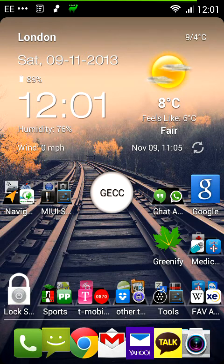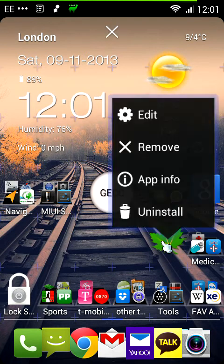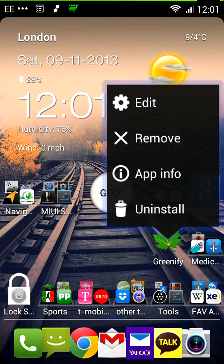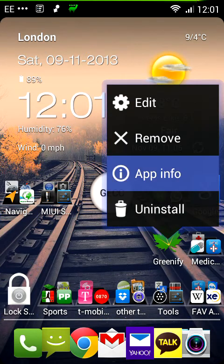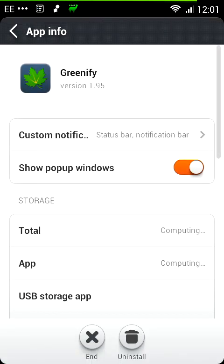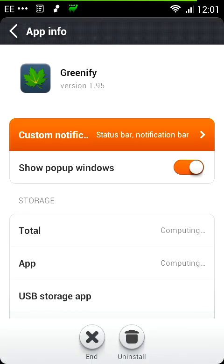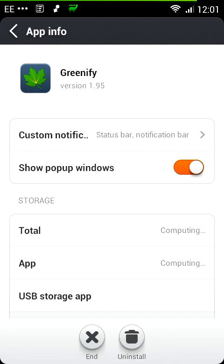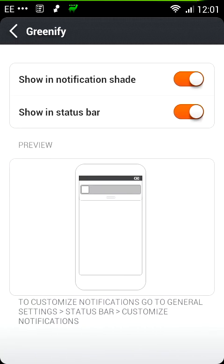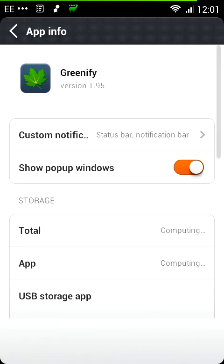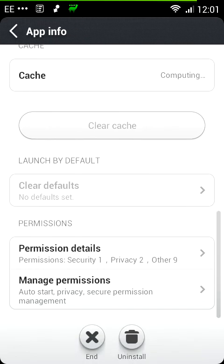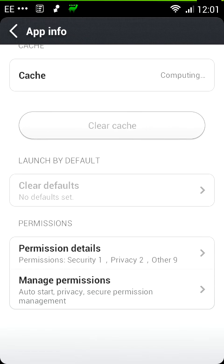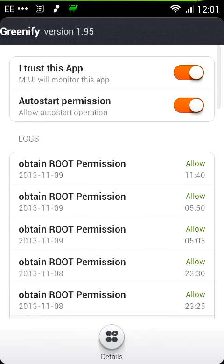So I will just go into an application, hold it pressed, go into app info and then you've got here custom notification. I would take them both and then if I trust the application, I go to manage permissions at the bottom and say yeah, I trust this app and I allow it to start automatically or not as the case may be.